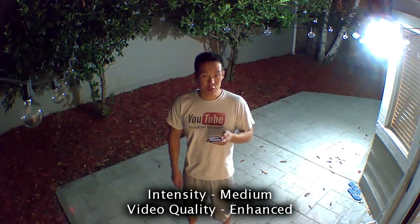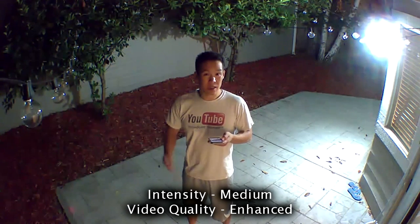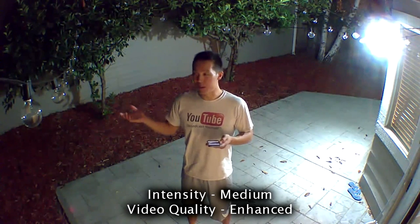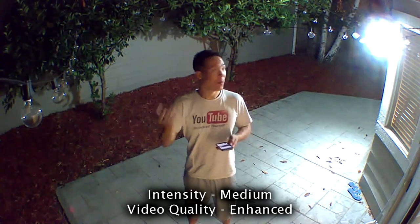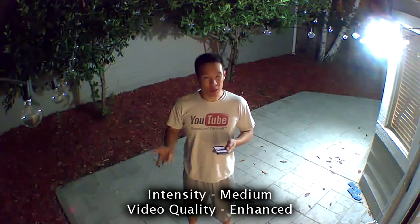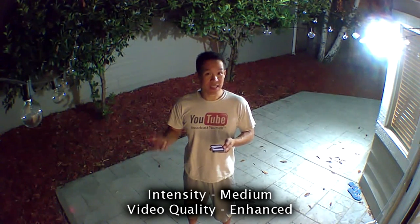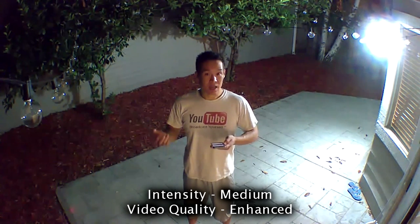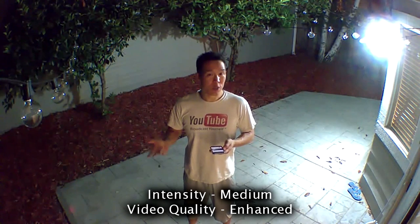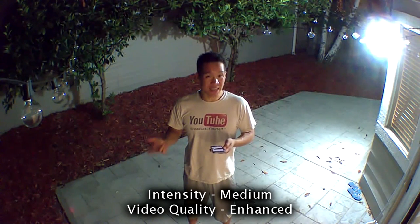So as you can see, this is totally dark outside, but I have lighting, and the lighting really helps. So this is intensity medium, video quality is enhanced.